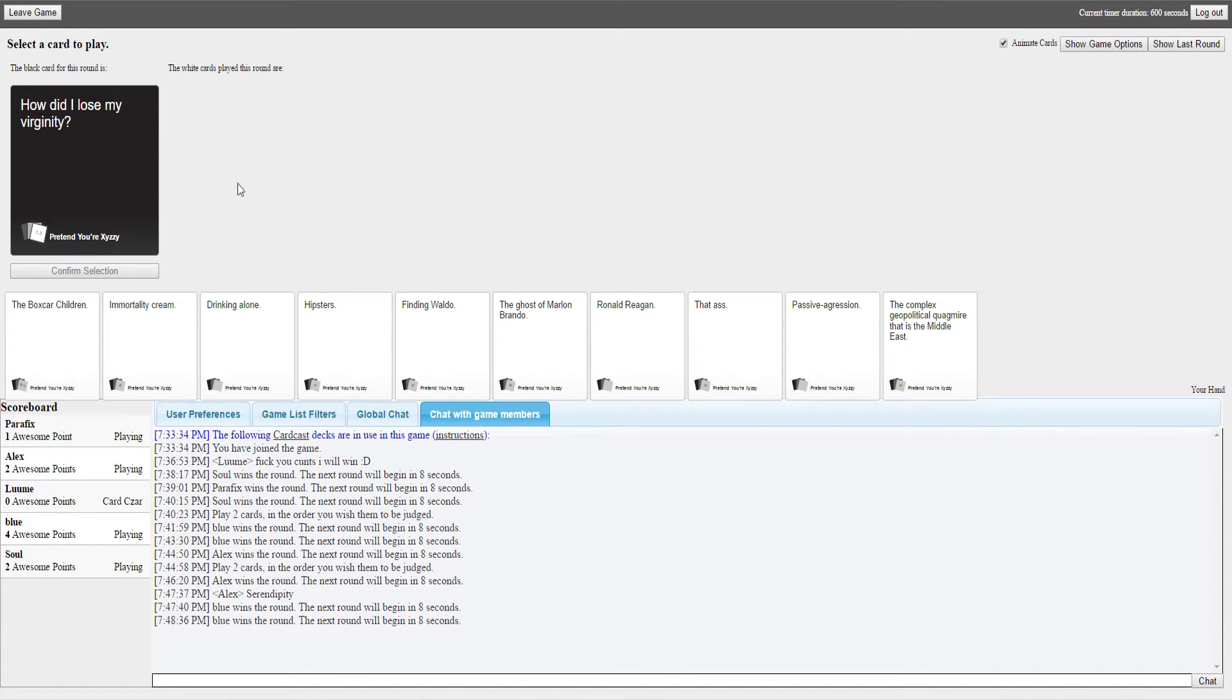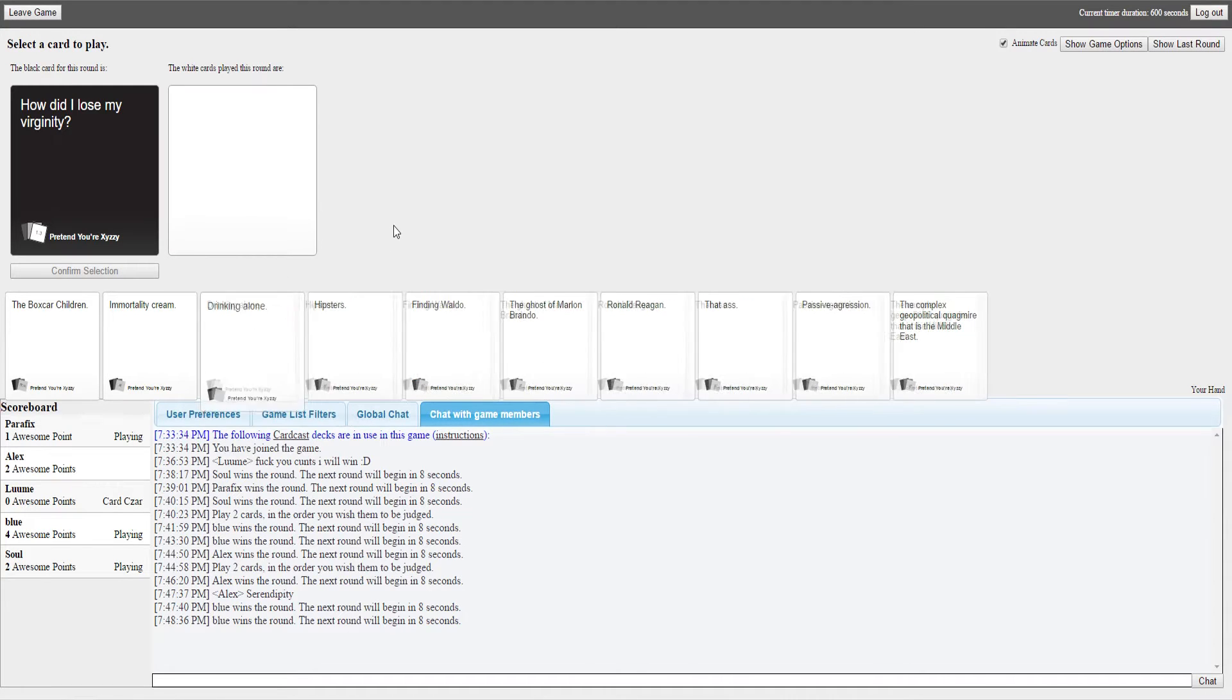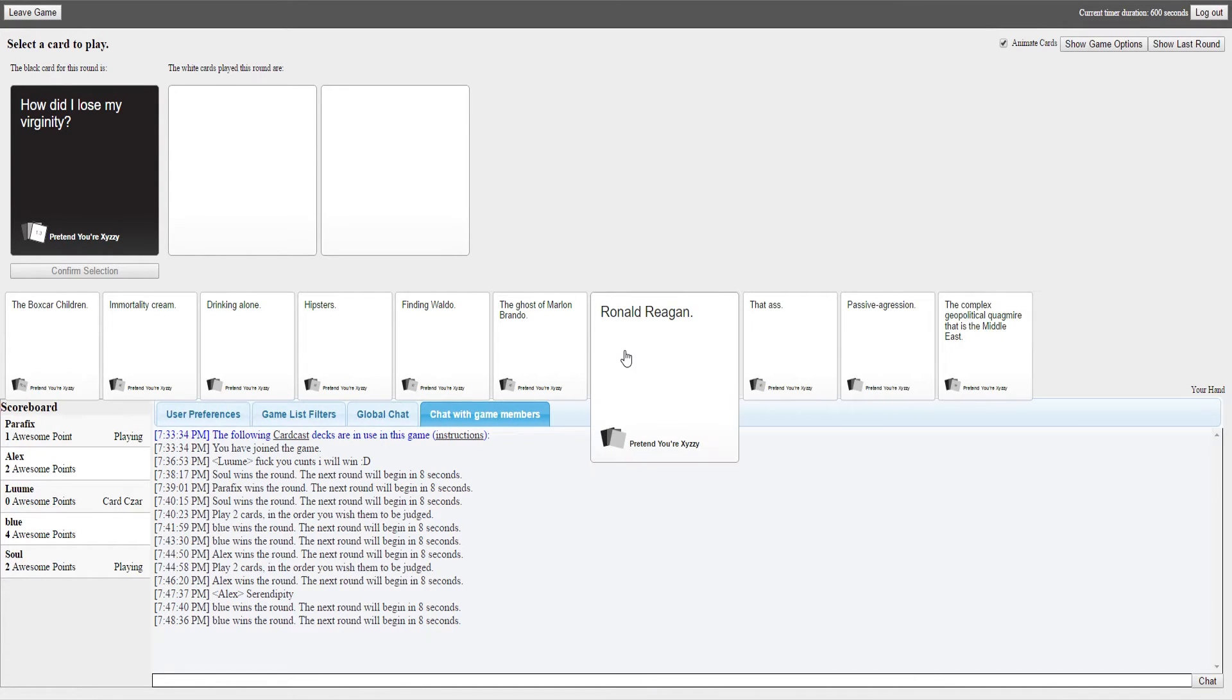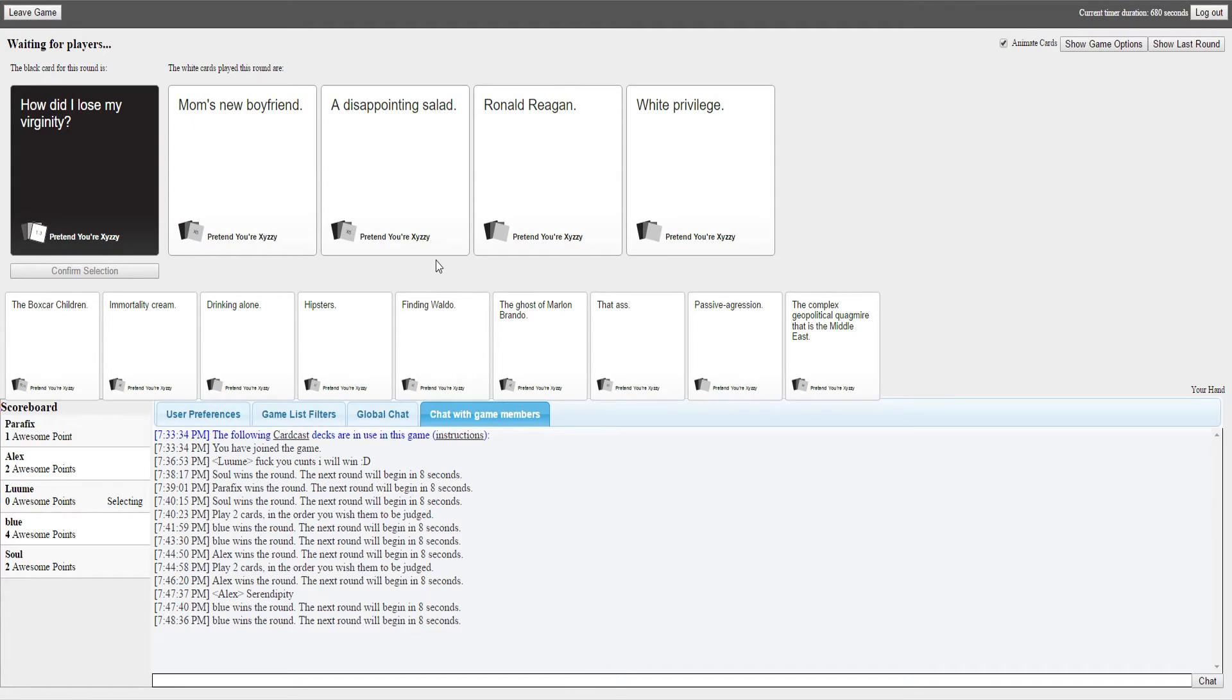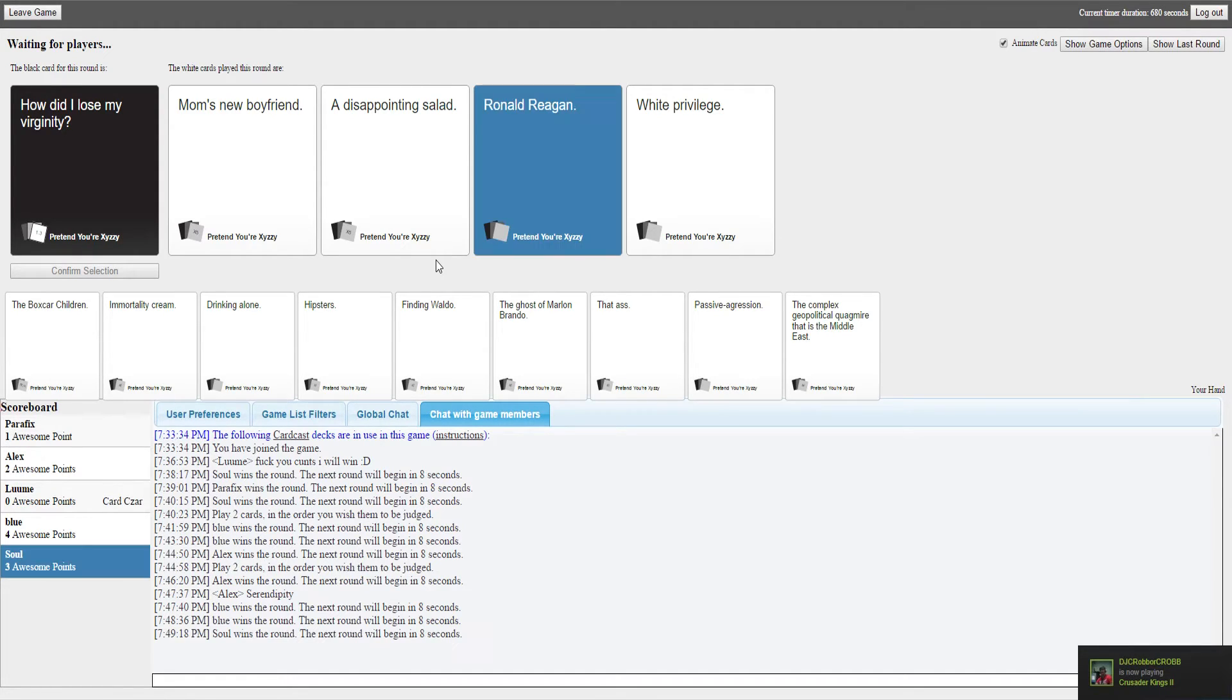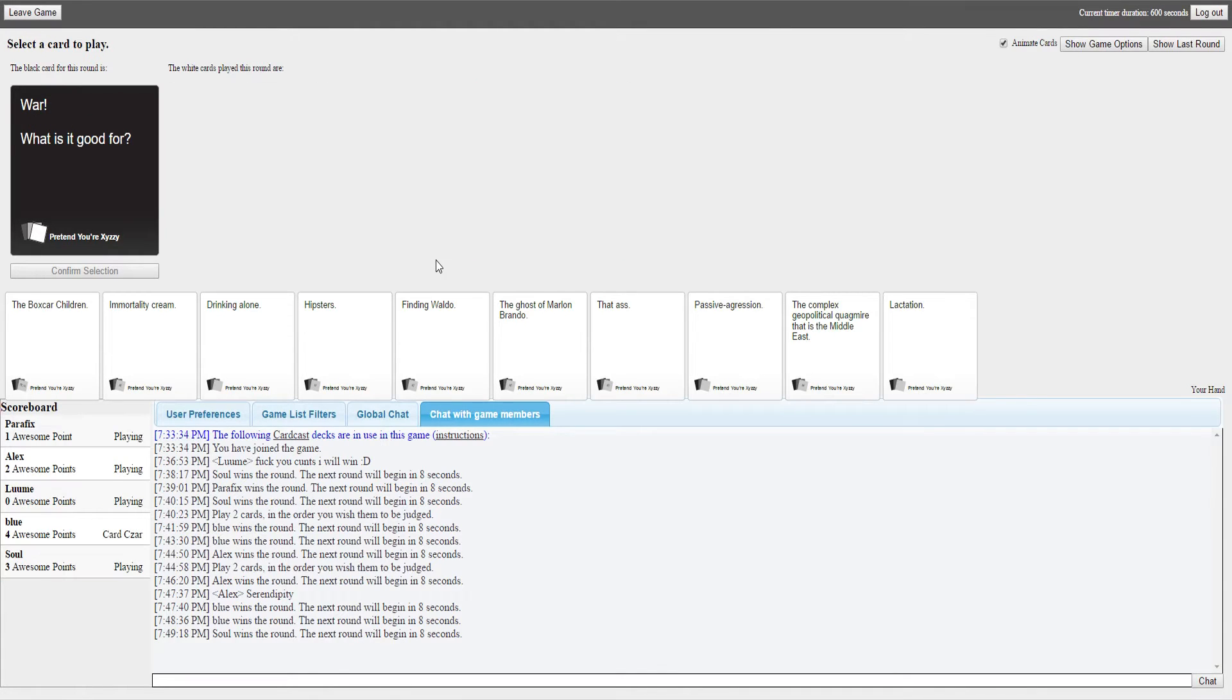How did I lose my virginity, ladies? It's just a card that just says you didn't. You liar, just the best response. I lost my virginity from my mom's new boyfriend. What, my virginity to a disappointing salad, to Ronald Reagan, or to white privilege. How is it not my mom's new boyfriend? Just Ronald Reagan. He was a less Trumpy version of Trump.